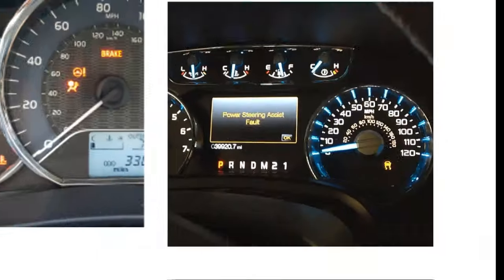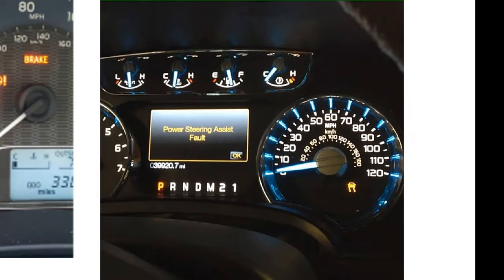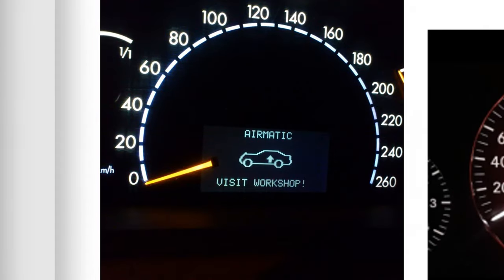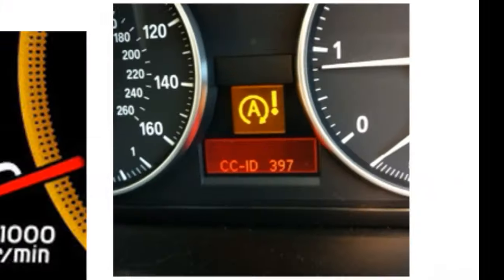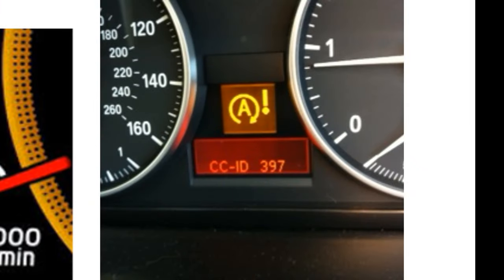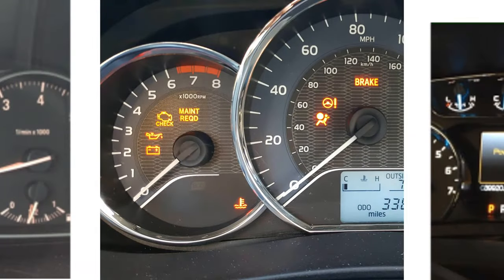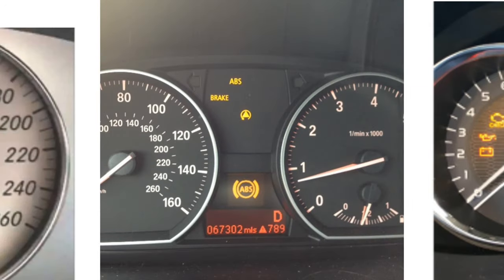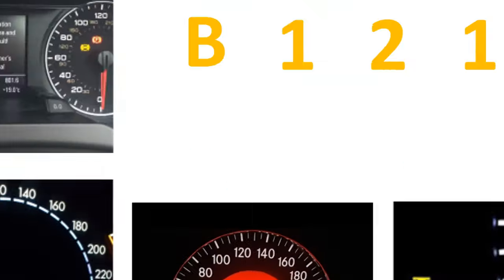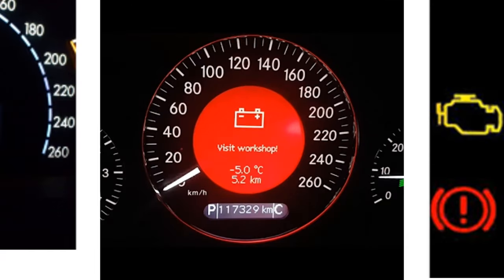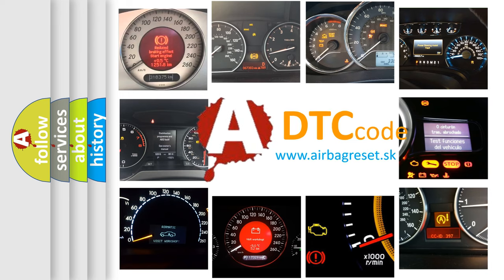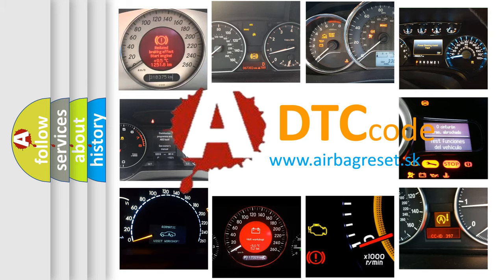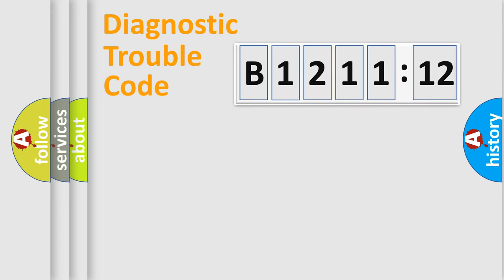Welcome to this video. Are you interested in why your vehicle diagnosis displays B121112? How is the error code interpreted by the vehicle? What does B121112 mean or how to correct this fault? Today we will find answers to these questions together.